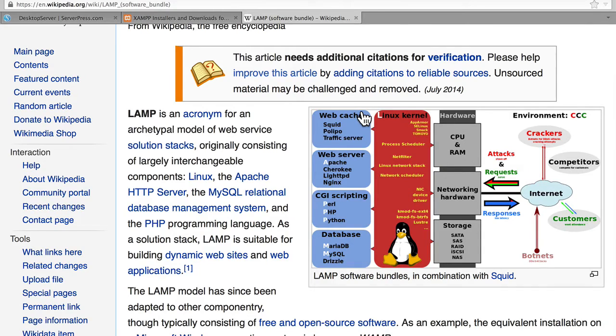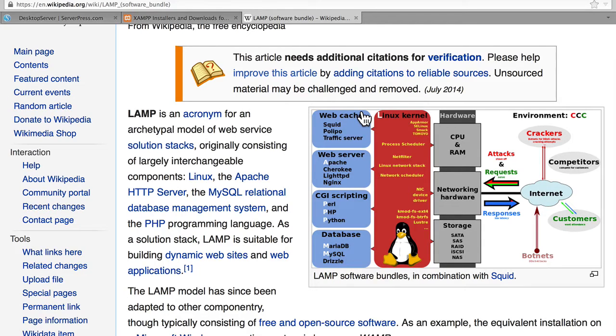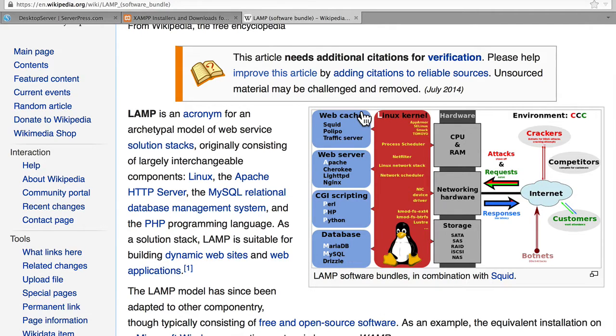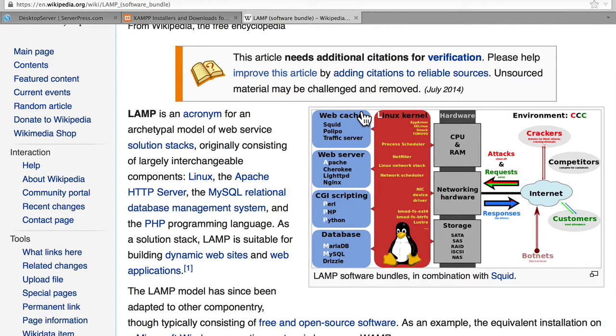You might wonder why you would want to do this. One of the simple answers is that you can work when you're not on the internet. This is great when you're flying and you have five hours to sit and work on your website. But it can also be useful when your internet goes down. It means that you don't have to stop.